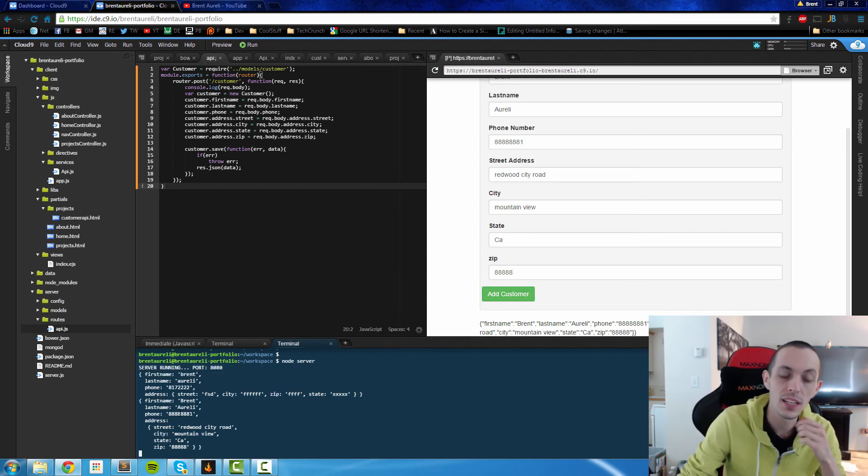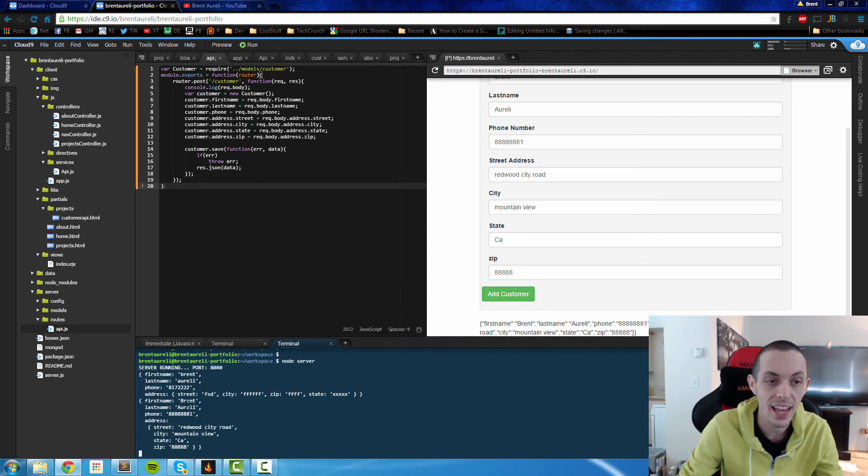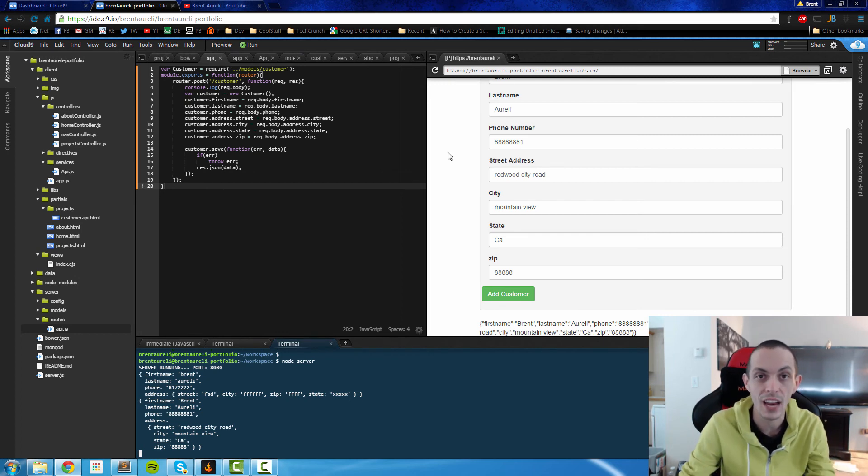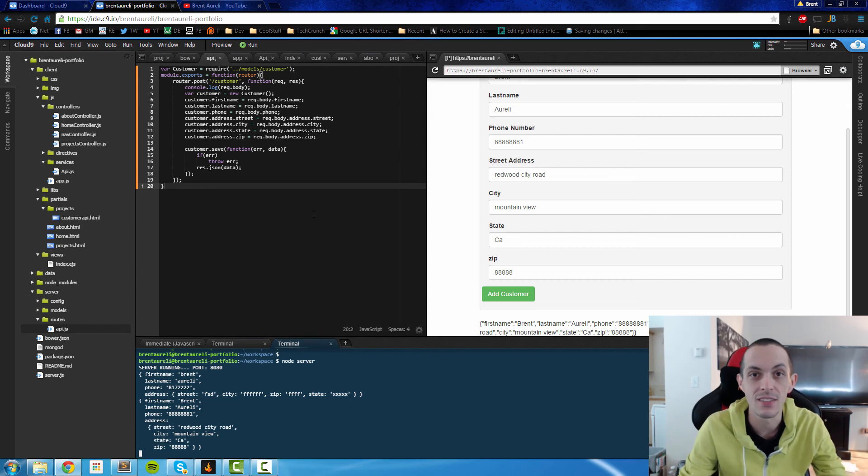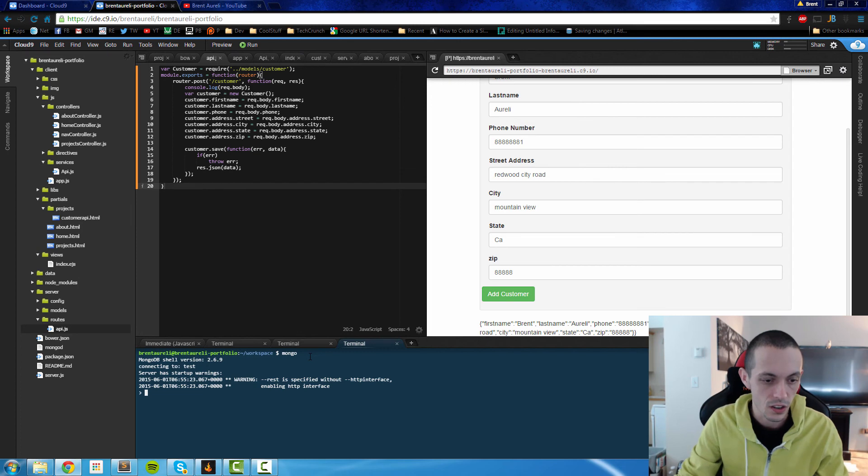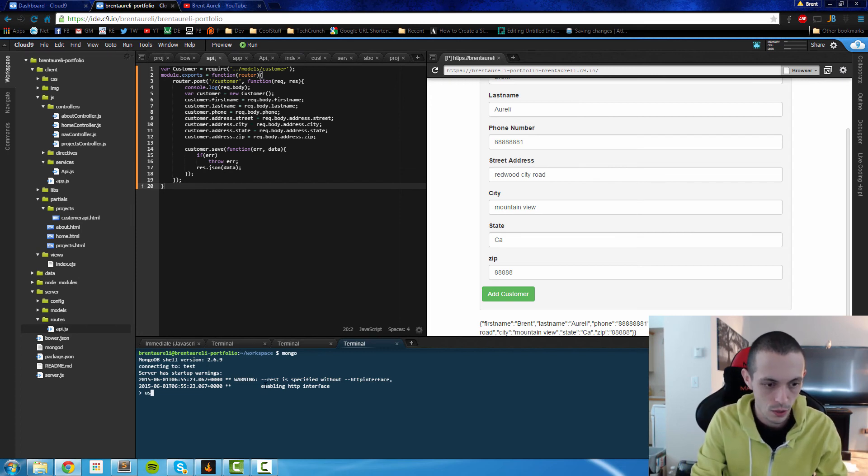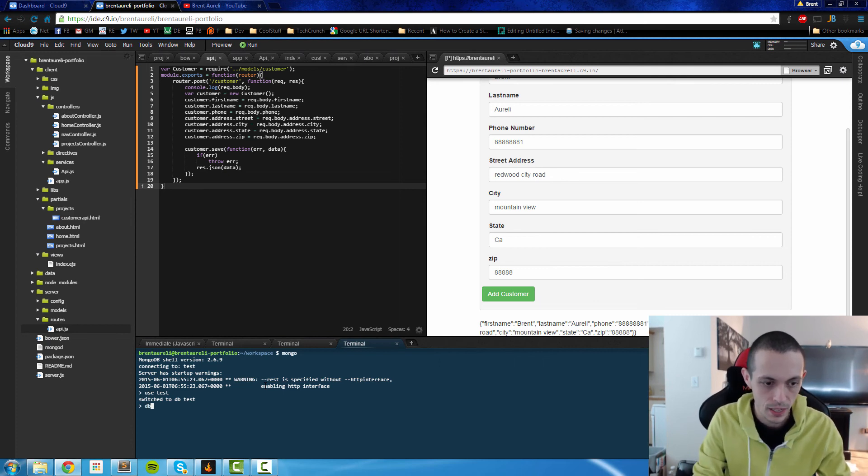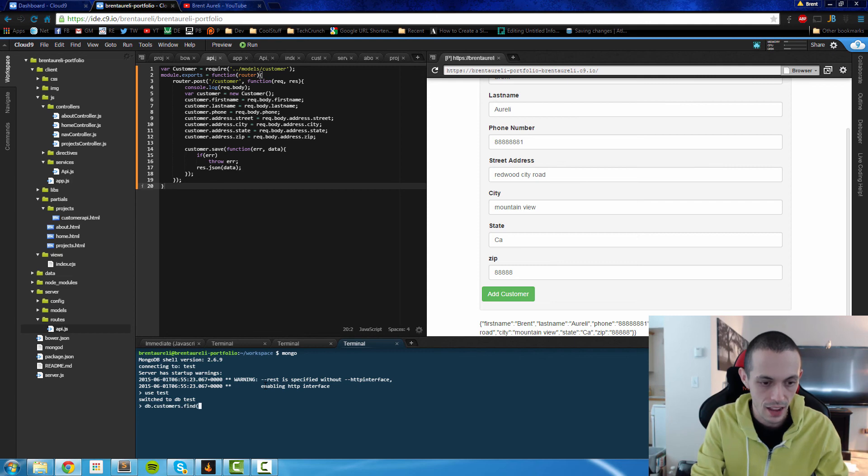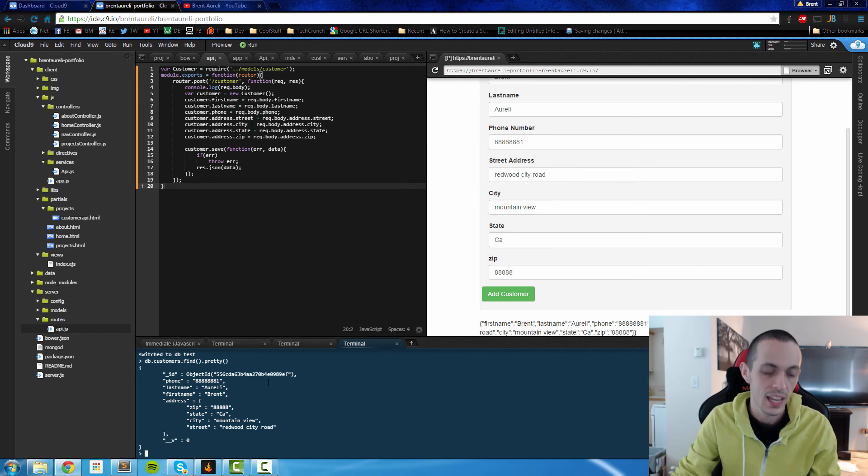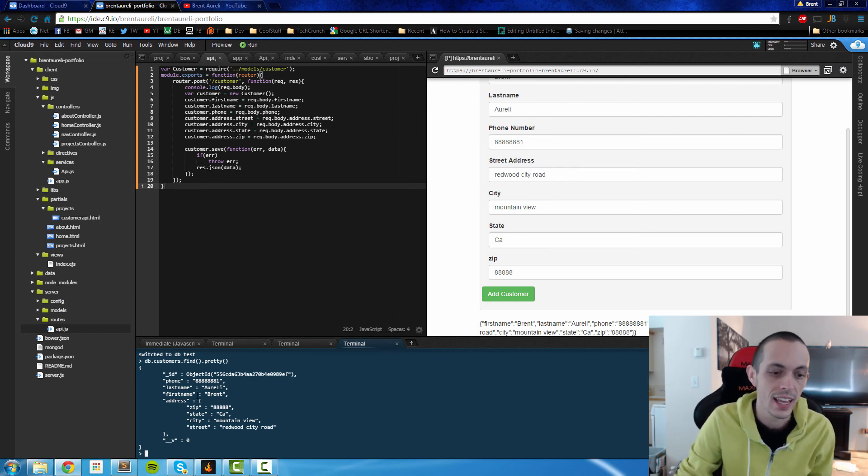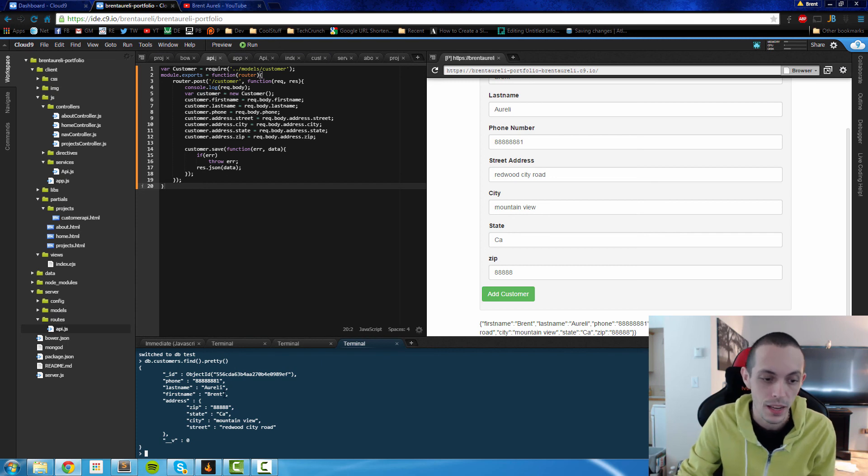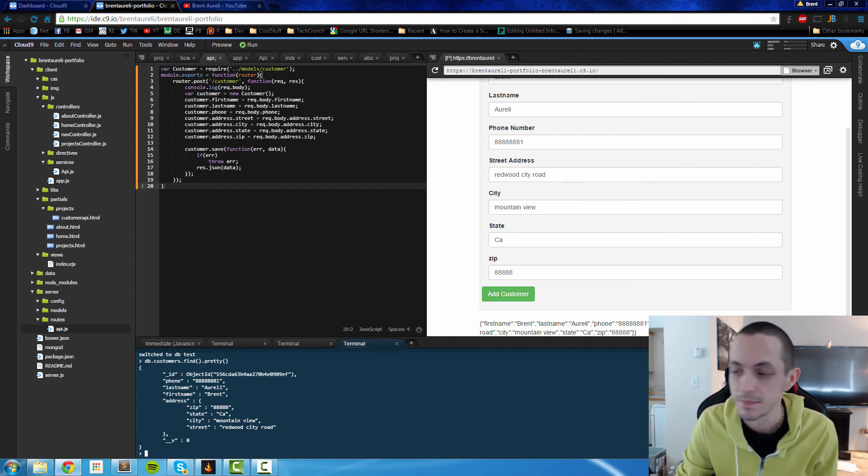And so now you can see that the server received the form data from AngularJS. And now we can see if it's saved to the database. So let's use some Mongo commands to check out our Mongo database. So use test will access the database that I'm using and then db.customers.find().pretty will make it all look nice. And there you go. You can see that it's saved our Angular form data into the database. Brent Aureli with her phone number and address objects.